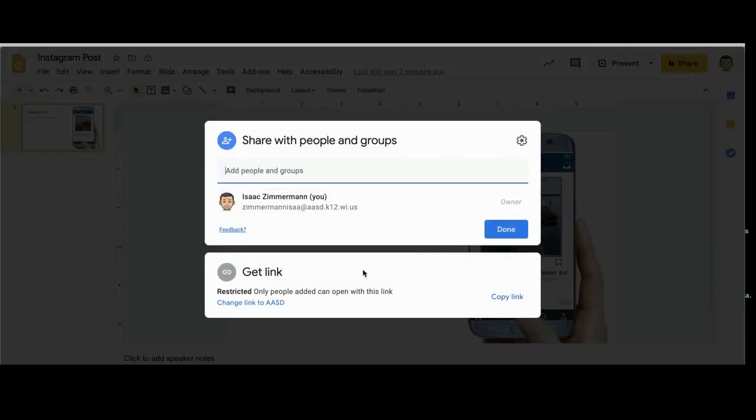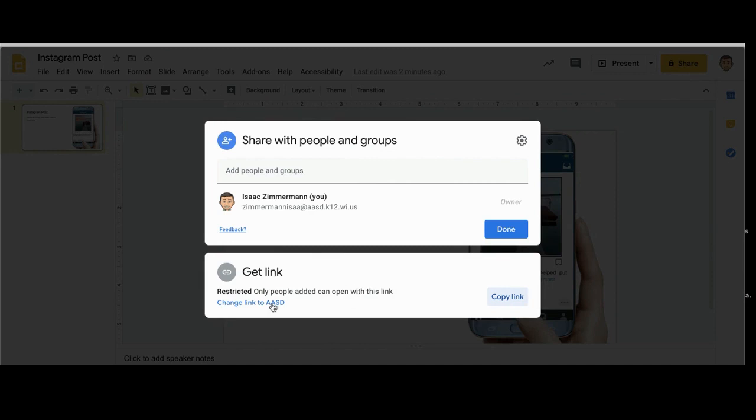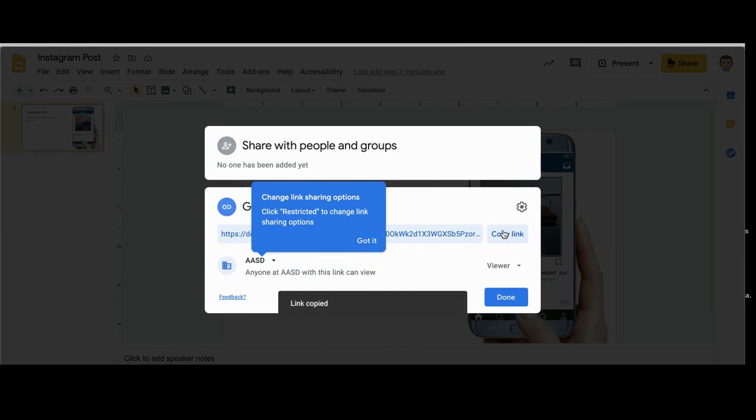I'm going to copy the link right here. It says restricted to only people who can access this. I need to change that link to anyone at ASD so that my teacher who has an ASD account can see it.